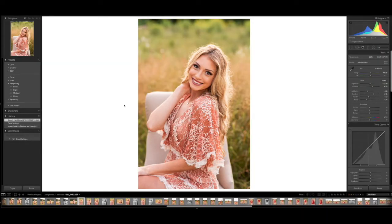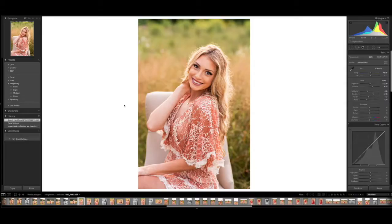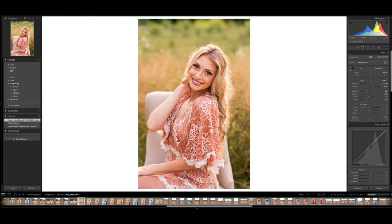I'm going to be sharing my screen with you to dive right into these tips. The very first tip is how to five-star rate your images. The reason we use this is because when we are going through a gallery and we want to have photos selected maybe for a blog post or for sneak peeks, we like to be able to star rate them and filter them away from the other ones. You can use four, three, two, or one star ratings, but we always just use the five star. I'm going to click the number five on my keyboard and it's automatically going to set it to a five star.